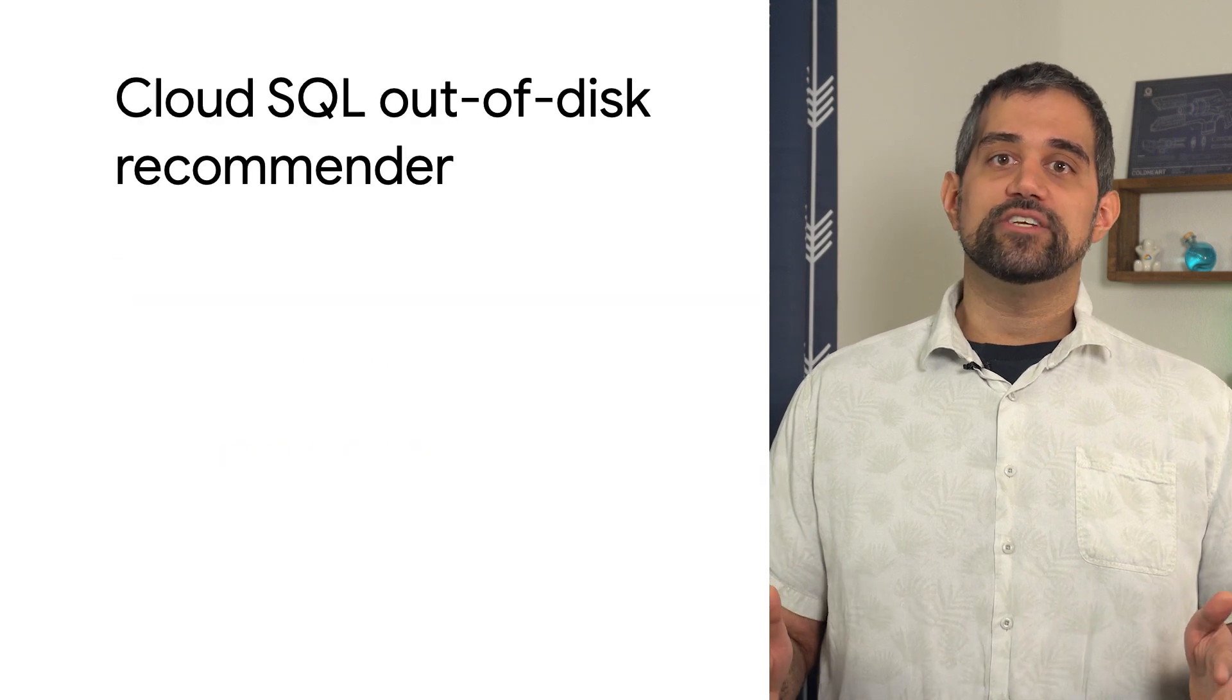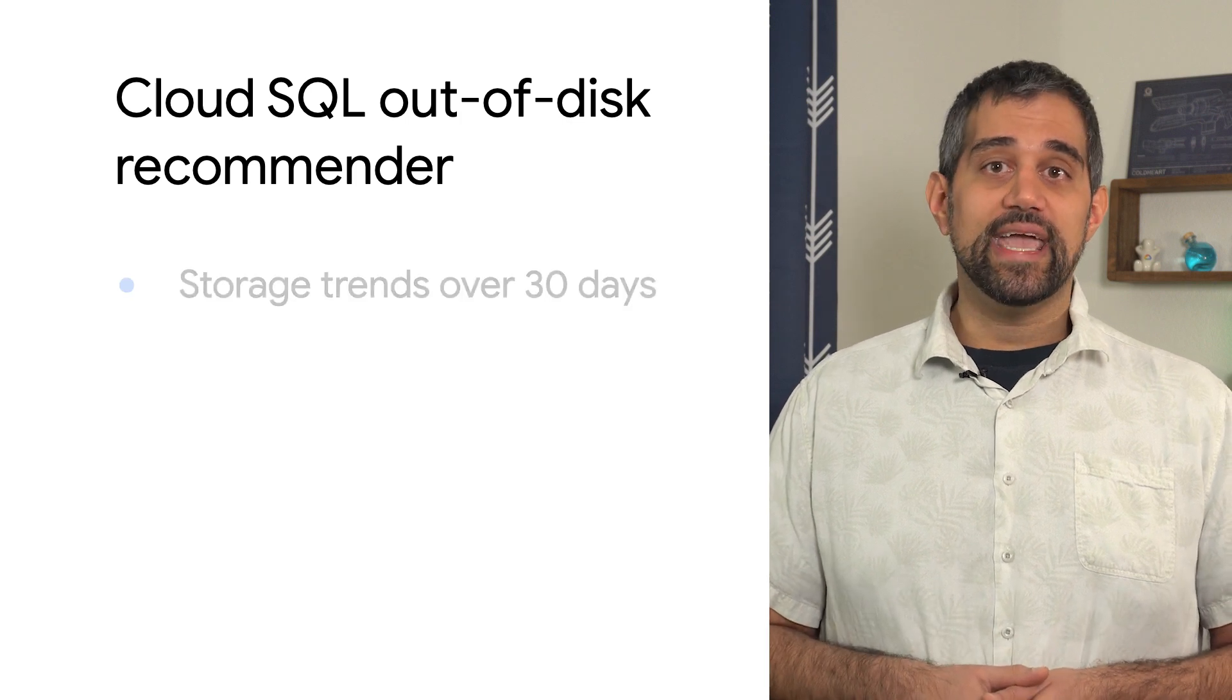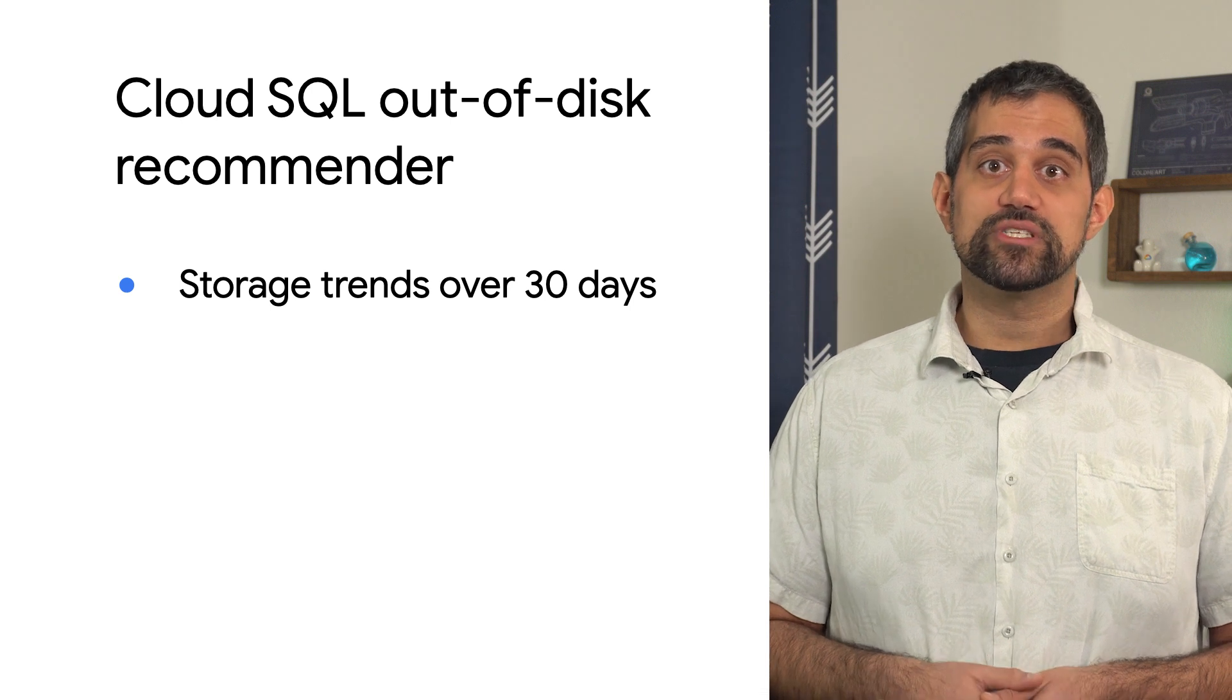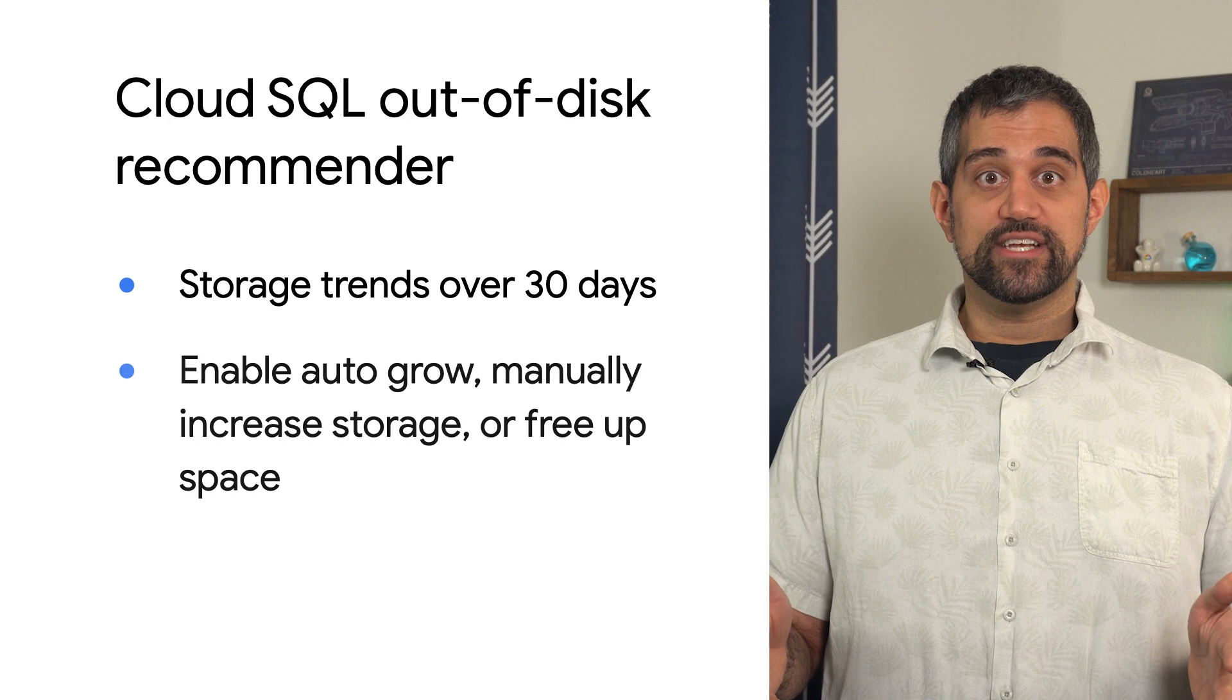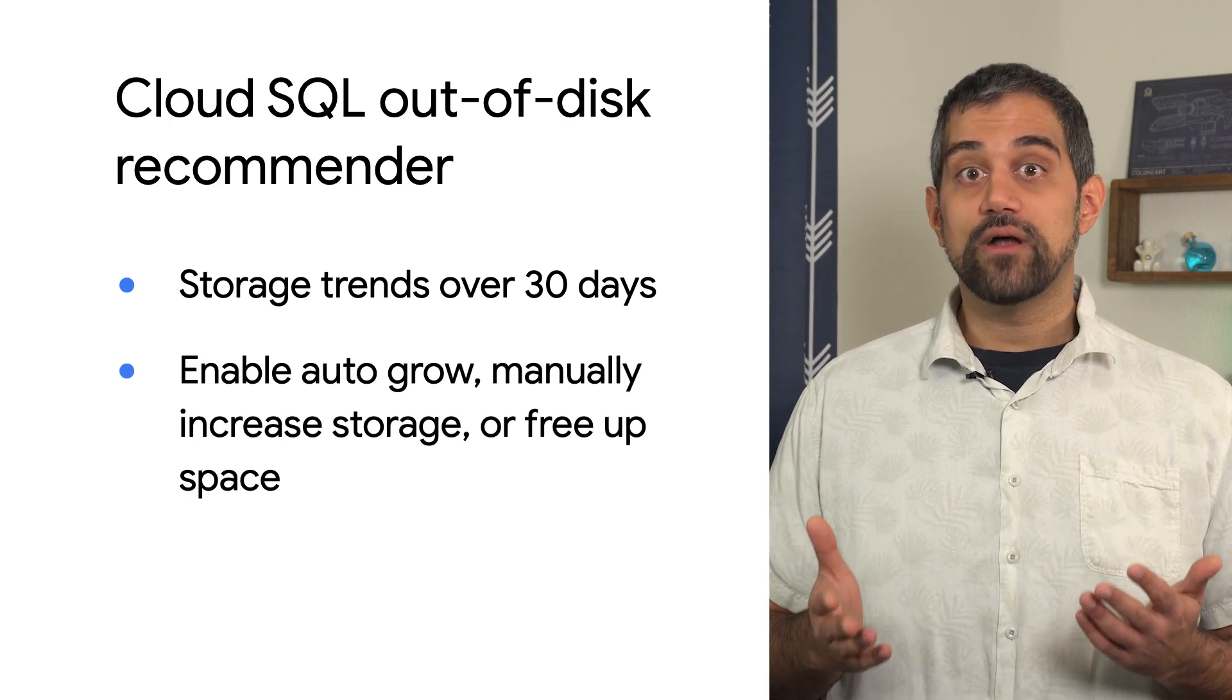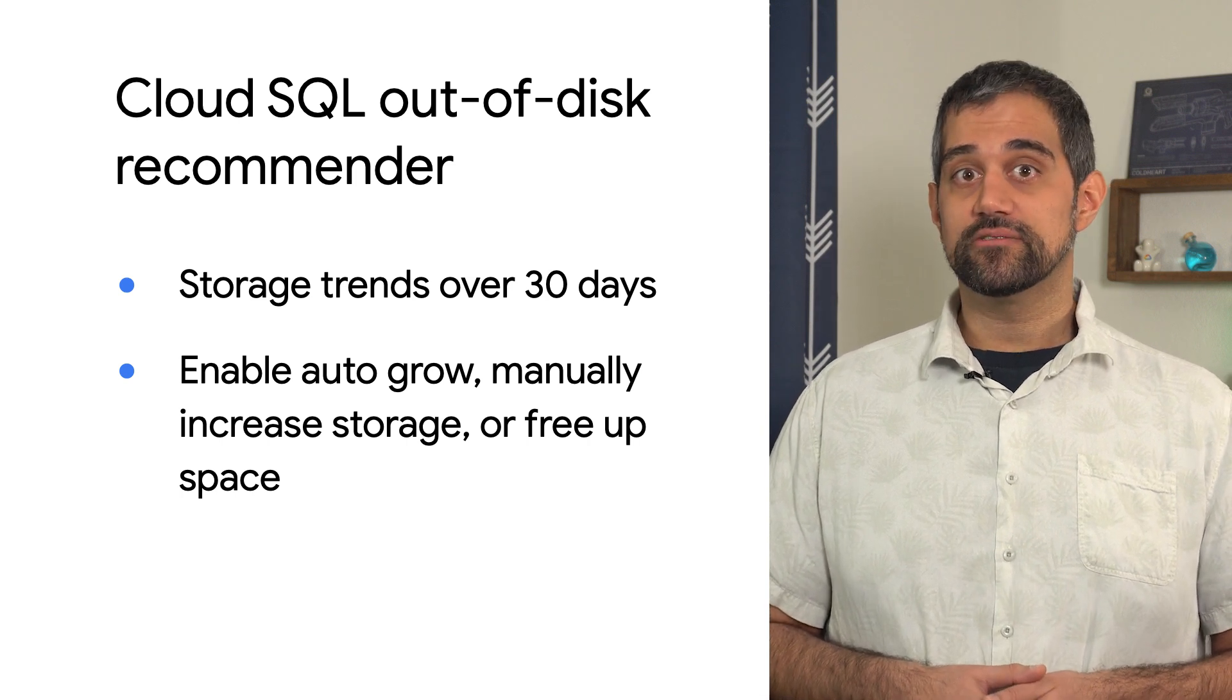These recommendations come from looking at the disk space usage of a Cloud SQL instance. By analyzing the storage utilization trends over the last 30 days, recommendations can be generated if an instance is likely to run out of space. The recommendations will suggest either manually increasing storage capacity, enabling the ability to automatically increase storage, or deleting data to free up disk space.